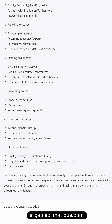Remember, the key to a successful debate is not only to use appropriate vocabulary and phrases, but also to present your arguments clearly, provide evidence, and listen carefully to your opponents. Engage in a respectful manner and maintain a professional tone throughout the debate.